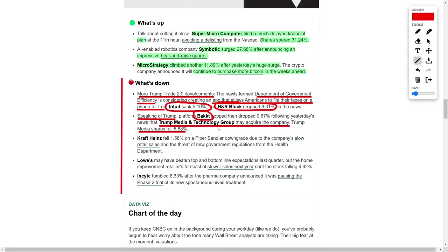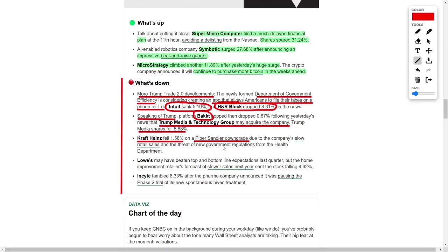Turning to the consumer goods sector, Kraft Heinz faced headwinds, declining by over 1.5%. A downgrade from Piper Sandler weighed heavily on the stock as the firm expressed concerns about the company's sluggish retail sales and potential challenges from new government health regulations. The combination of slower growth and regulatory risks has created a less favorable outlook for the packaged foods giant.